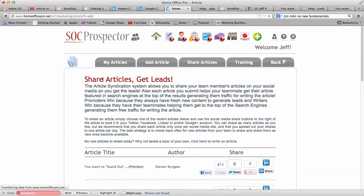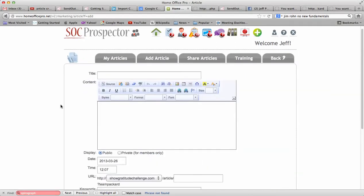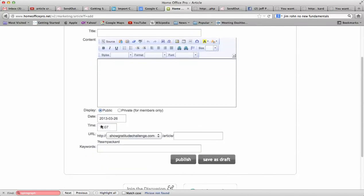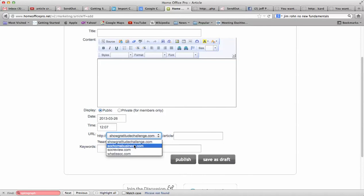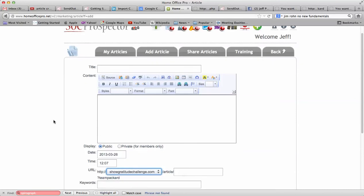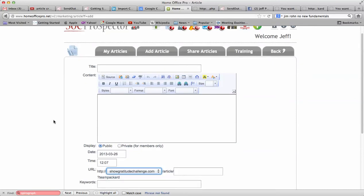If you want to add an article, you click Add Article, put in the title, put in your message, you can insert pictures — whatever you want. You can choose which file you want them going to, and add keywords as well. That'll help you get ranked better in Google.